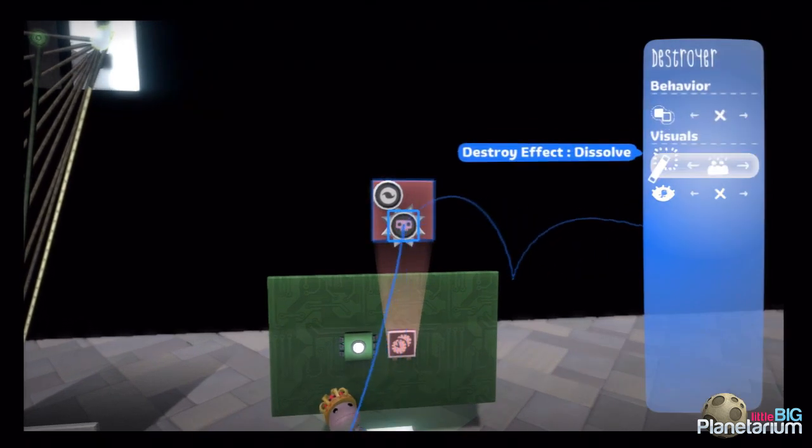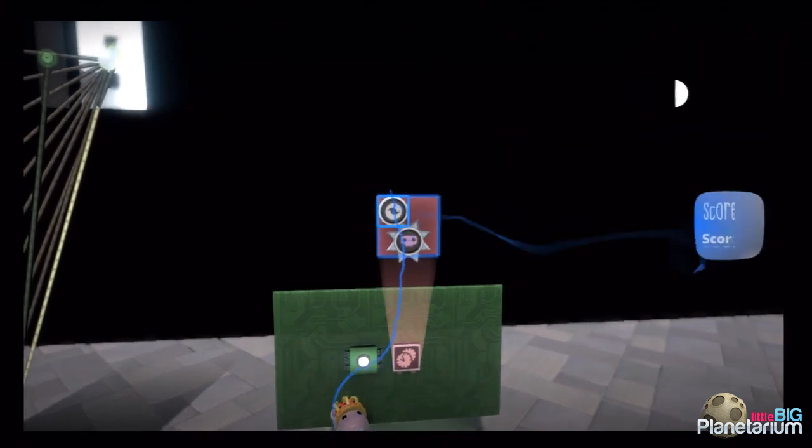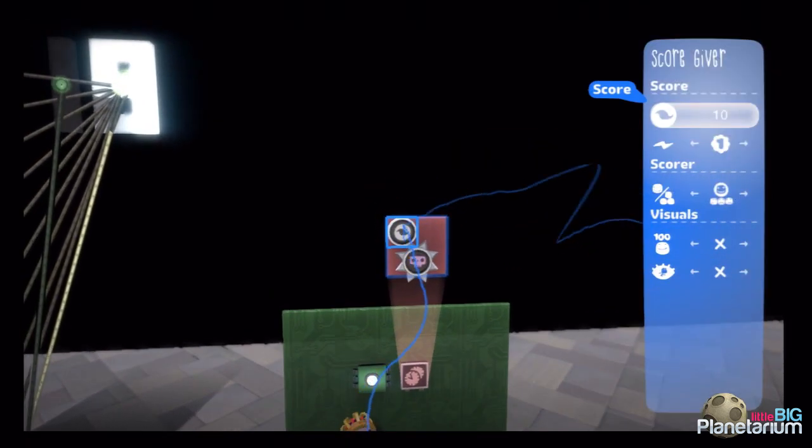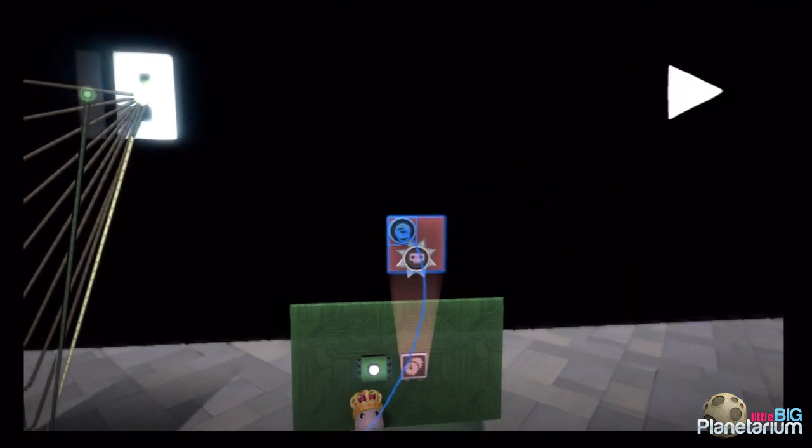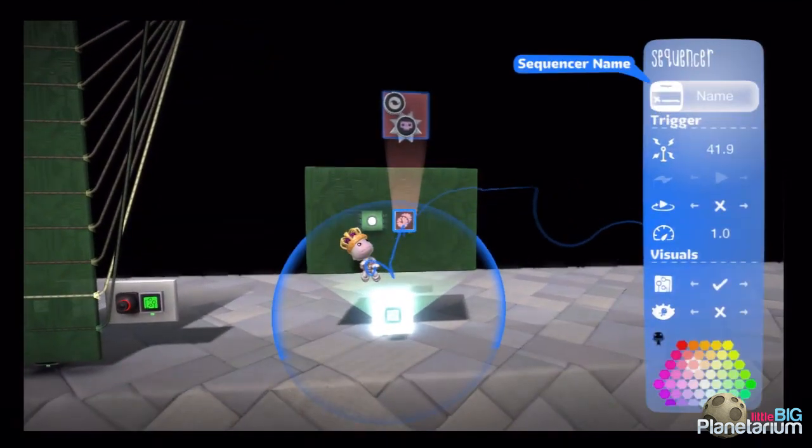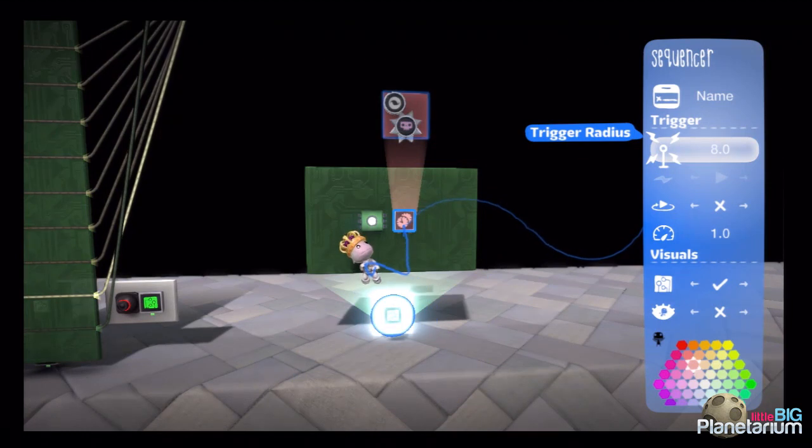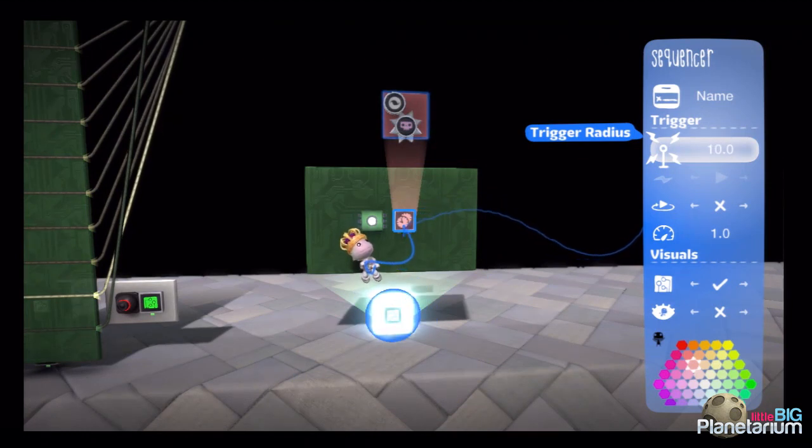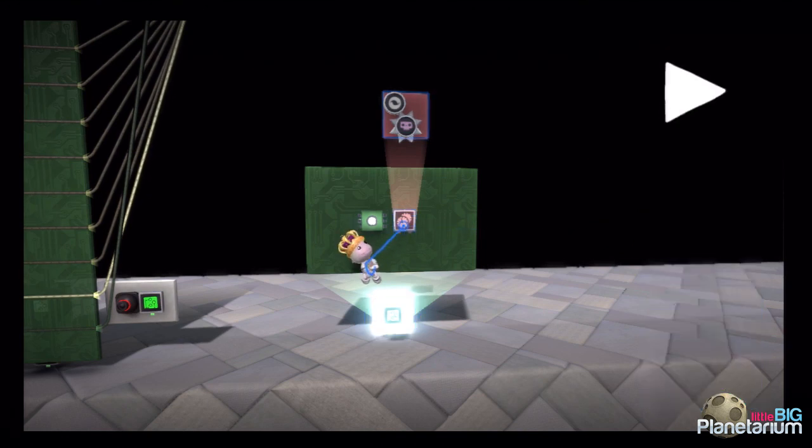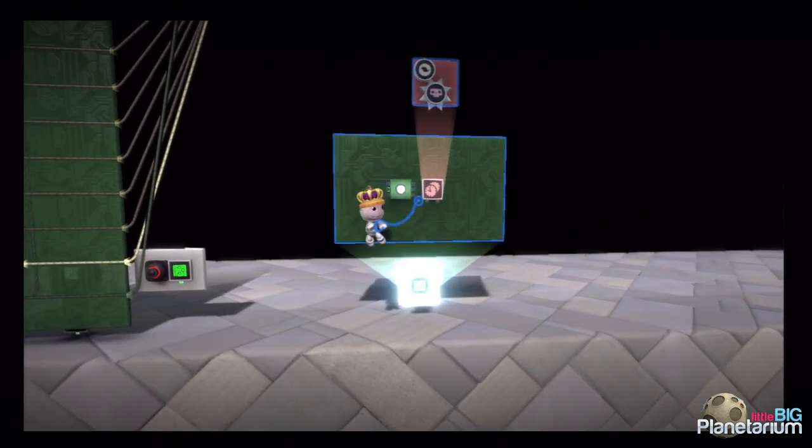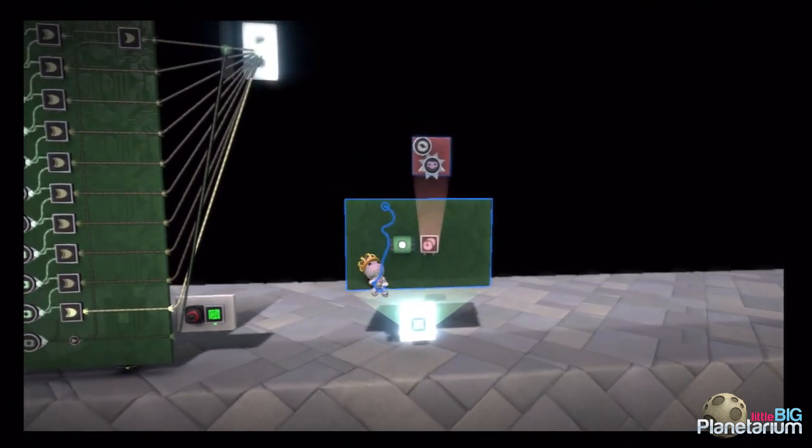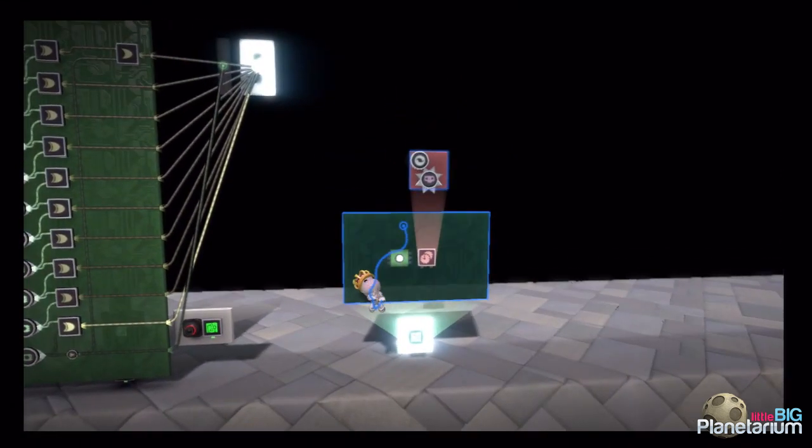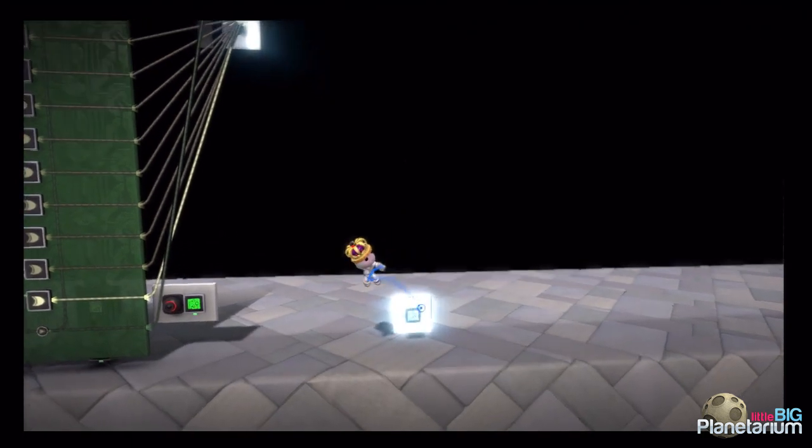And then I can just set up my destroy effect to just be disappear. And you could tweak the score sensor to whatever you wanted. Now the nice thing about sequencers is if you don't wire anything to them, and you just leave them right there like that, they actually do serve as player sensors. So once the player gets in range of that, it's going to turn that sequencer on. So this is essentially a package, a full package of a secret. You could decorate it however you would want.